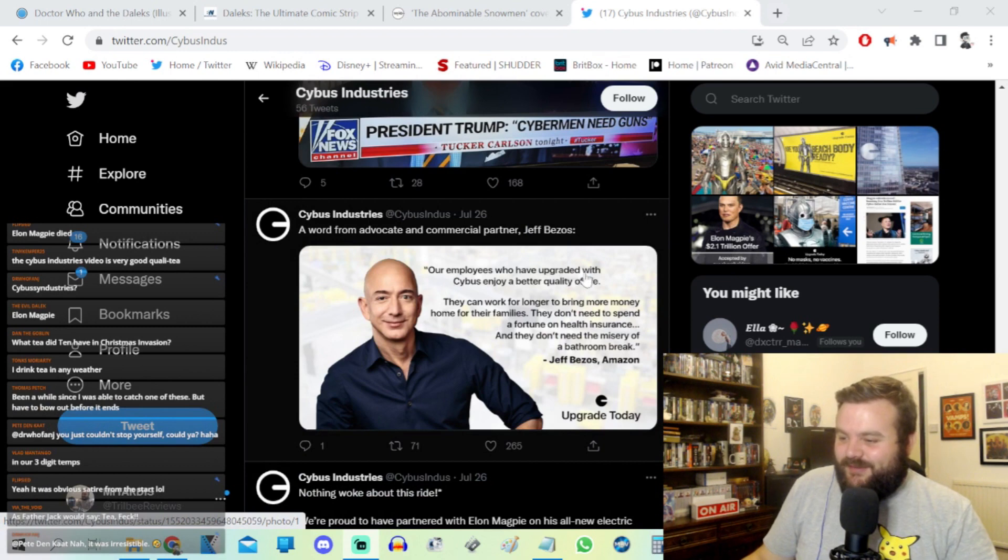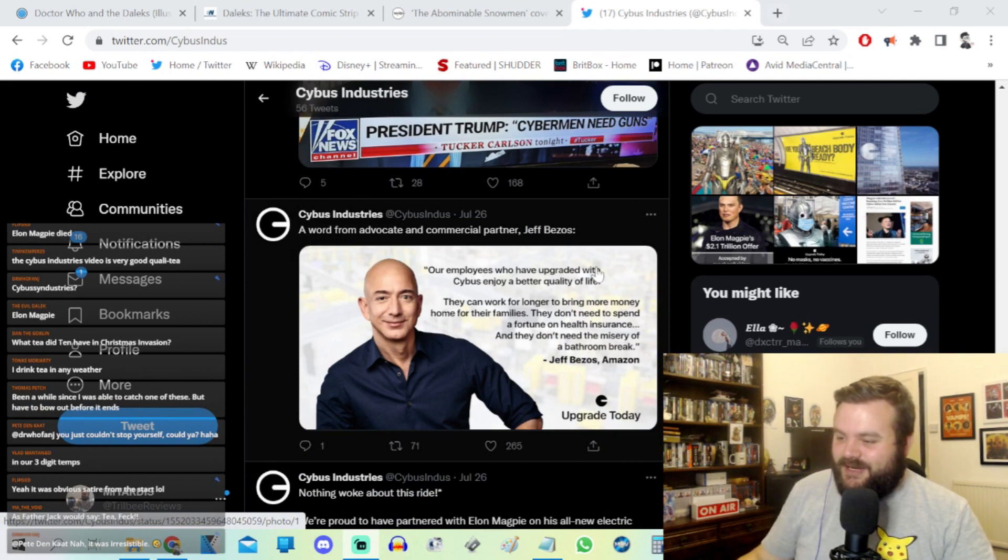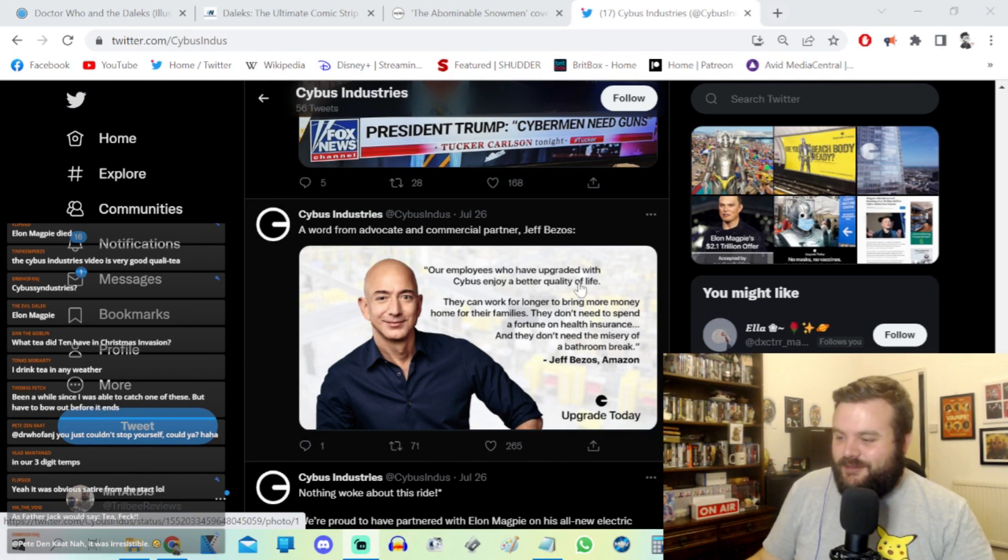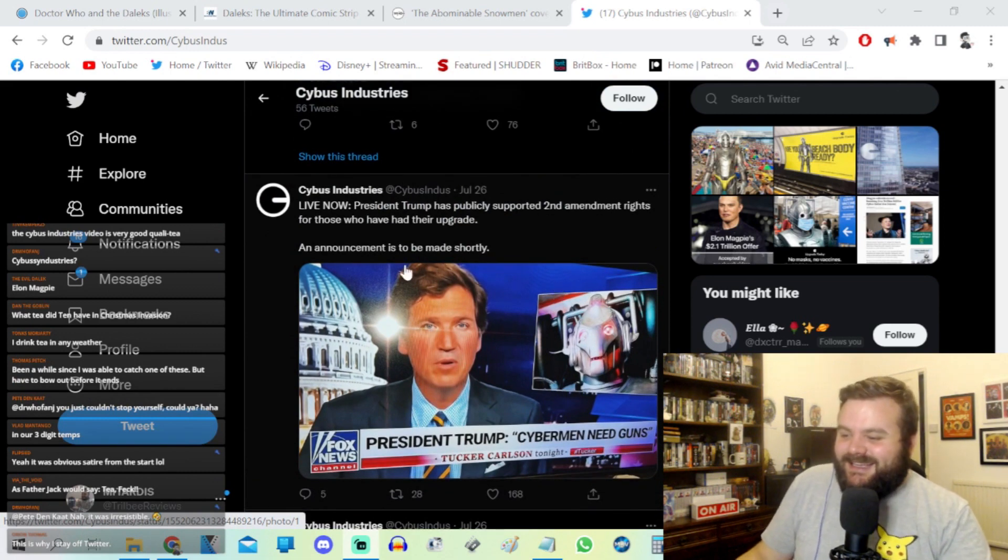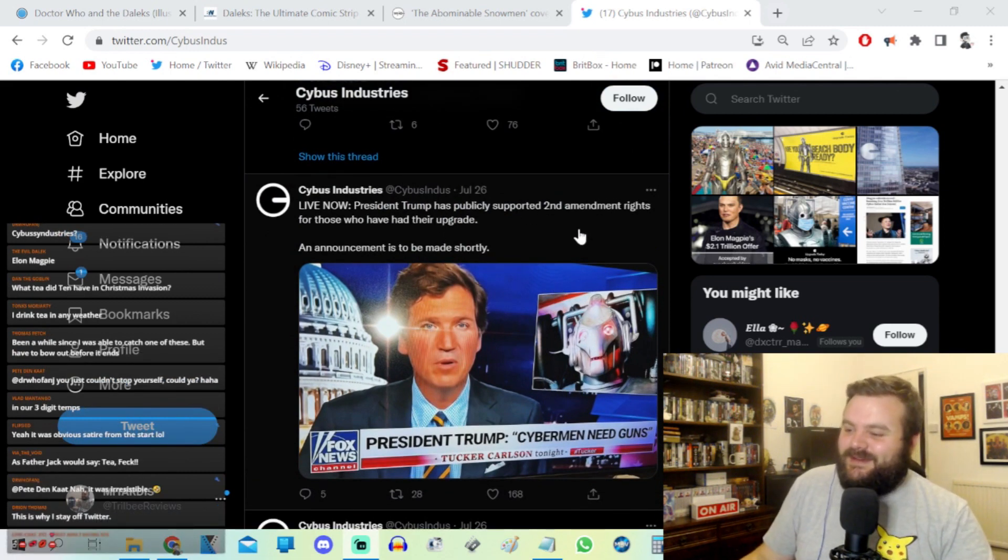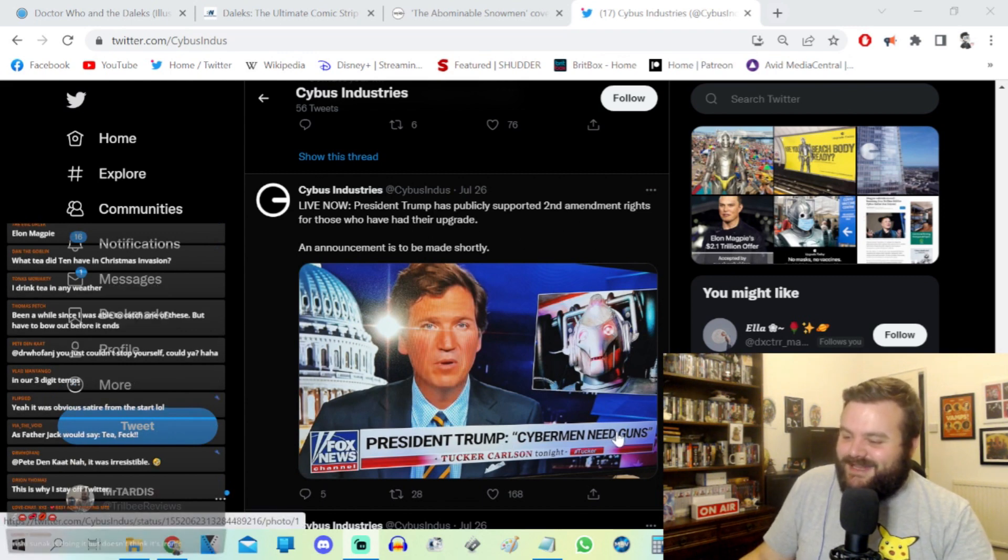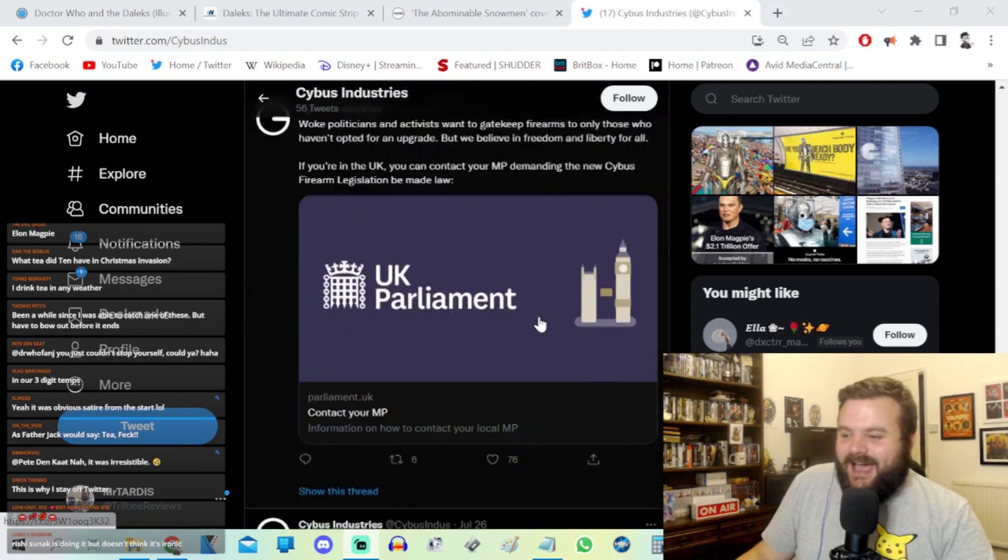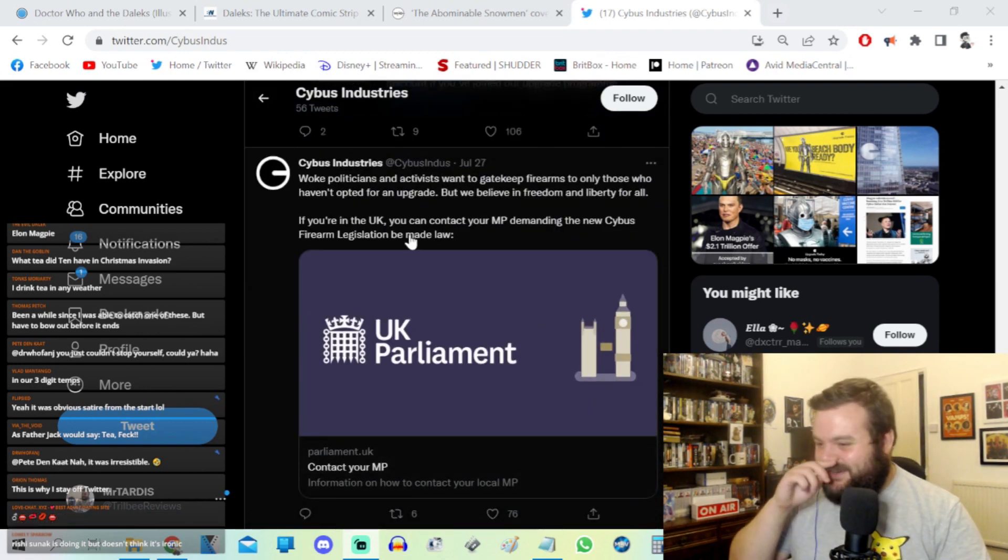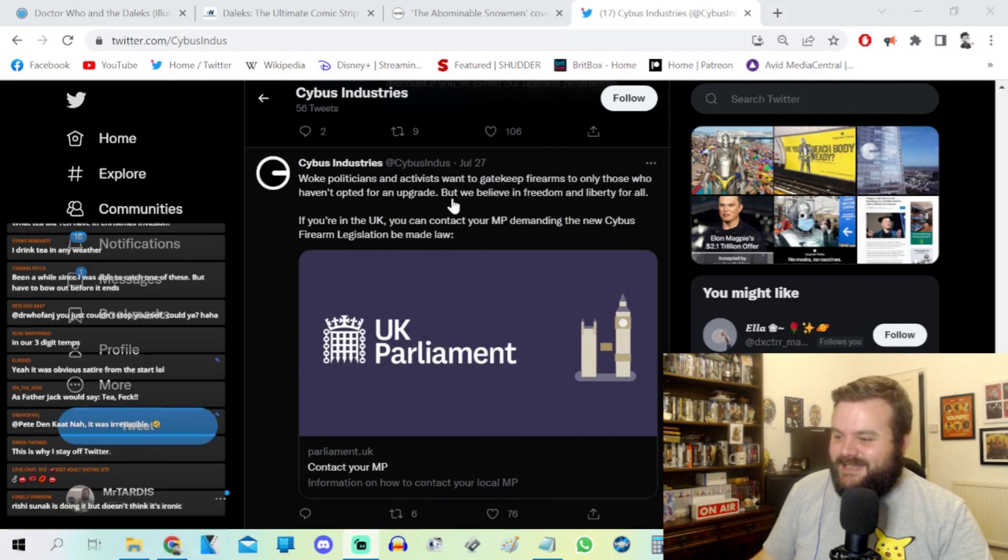A word from our advocate and commercial partner Jeff Bezos: Our employees who have upgraded with Cybus enjoy a better quality of life. They can work for longer to bring more money home for their families. They don't need to spend a fortune on health insurance and they don't need the misery of a bathroom break. Live now, President Trump has publicly supported second amendment rights. Those who've had their upgrade, President Trump's cybermen need guns. This is a Tucker Carlson clip.